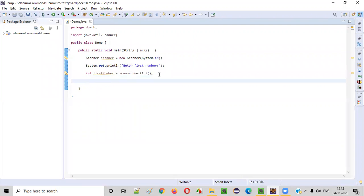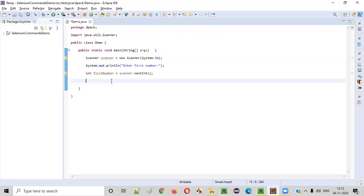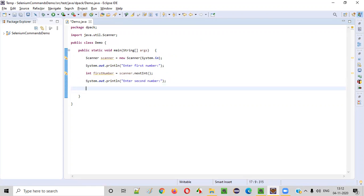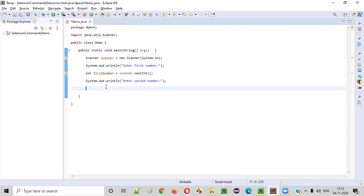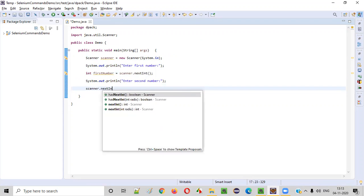Now similarly, we need to ask the user to enter the second number. For that again, another print statement I will write. So enter second number. Here, similar manner, the way we have intaken the first number, similarly, we'll intake the second number also scanner.nextInt.